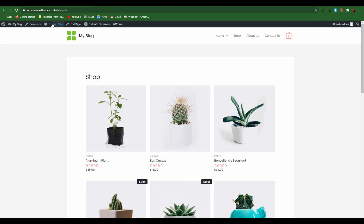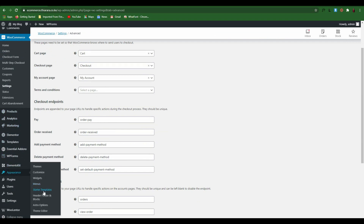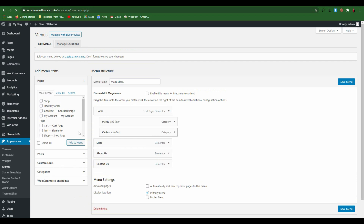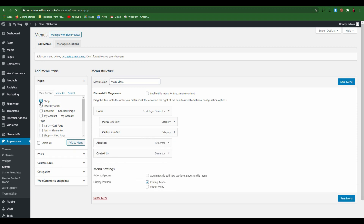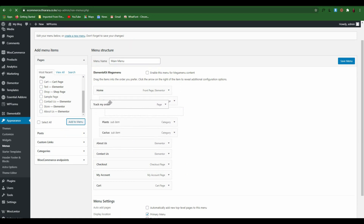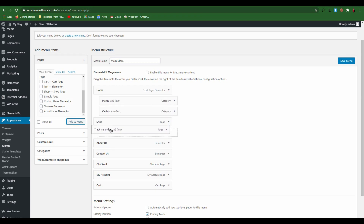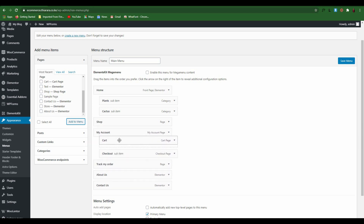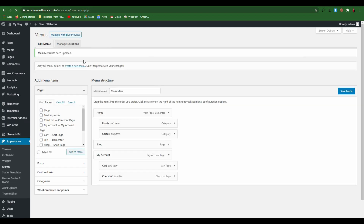After refreshing the page you'll notice the pages are not yet in the menu. Go to Appearance and select Menus. Once the menu opens, add your pages — you can remove the old Store link and add Shop, Track My Order, Checkout, My Account, and Cart. Drag and drop them into the order you want. For example, put My Account as a parent with Cart, Checkout, and Track My Order as dropdowns underneath. Then save the menu.